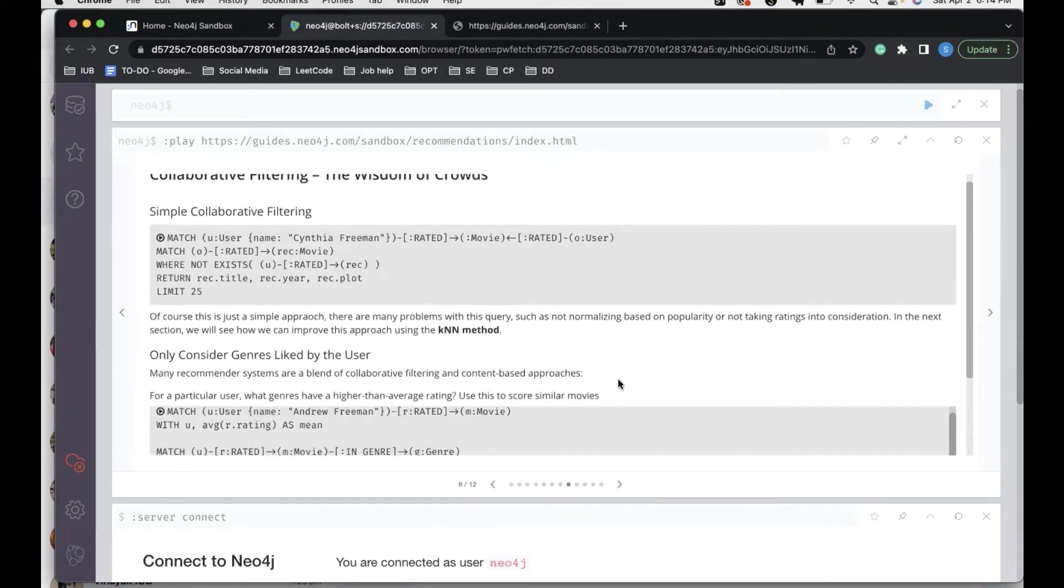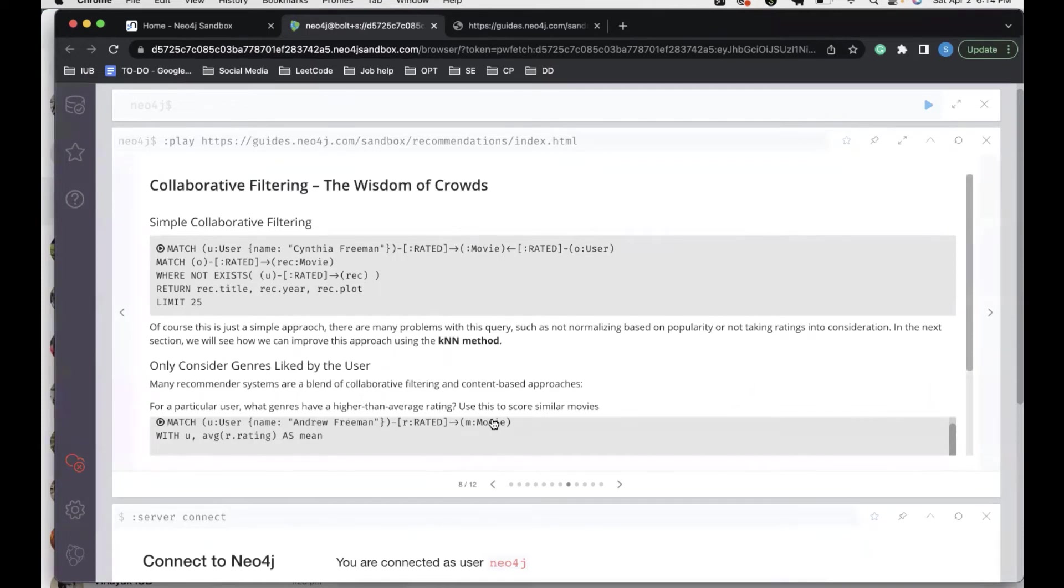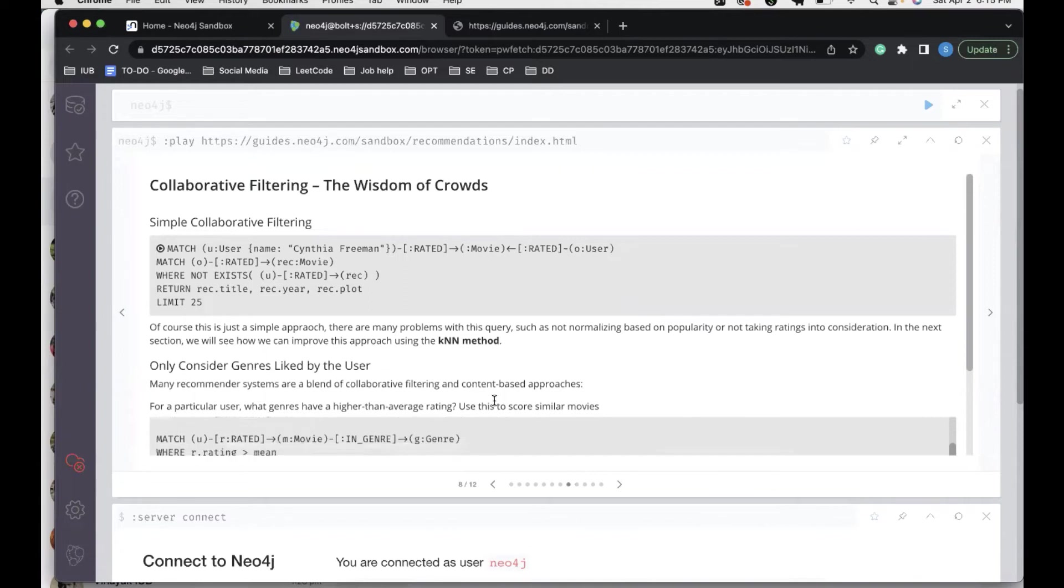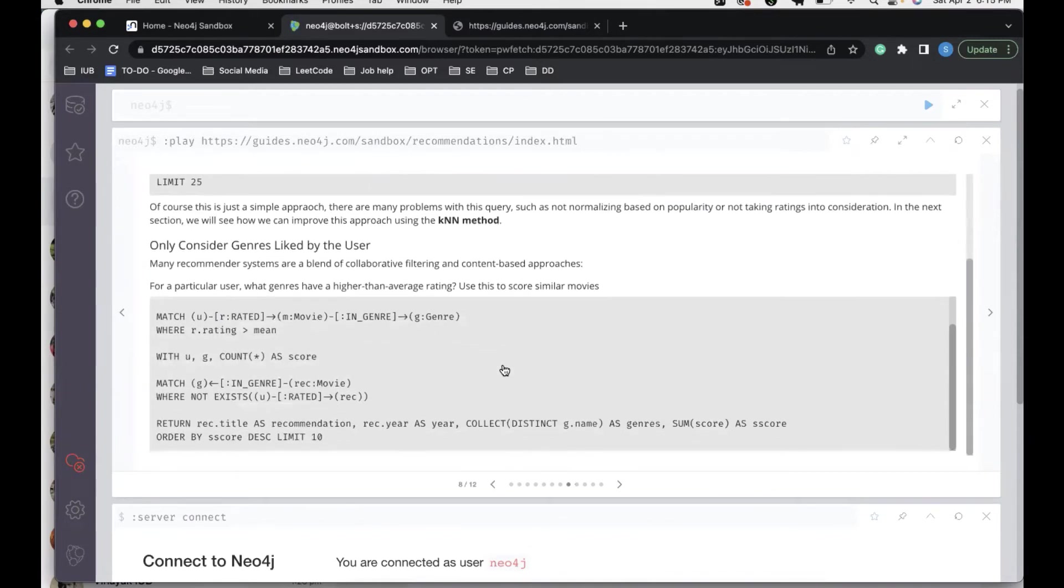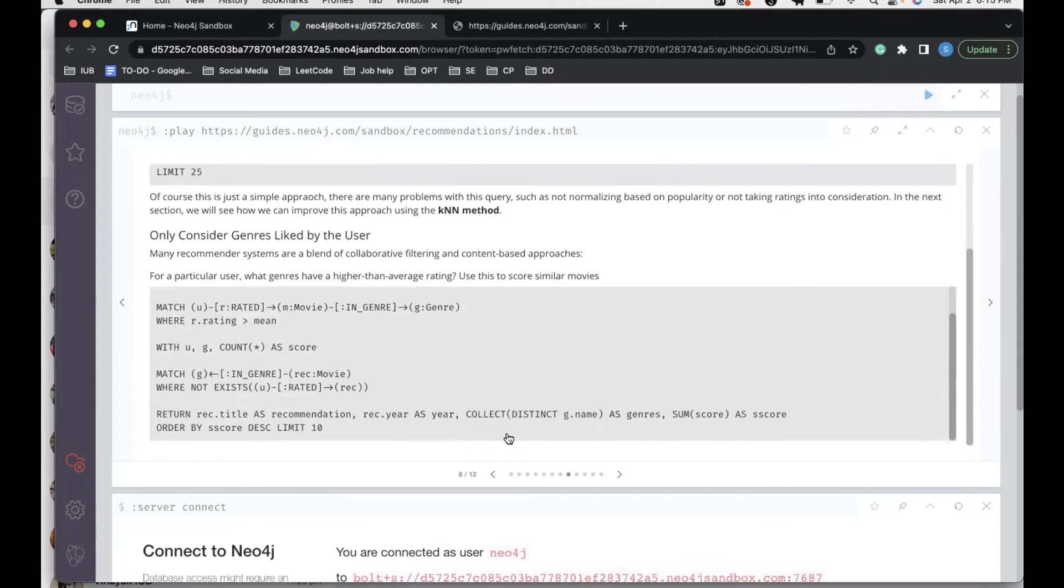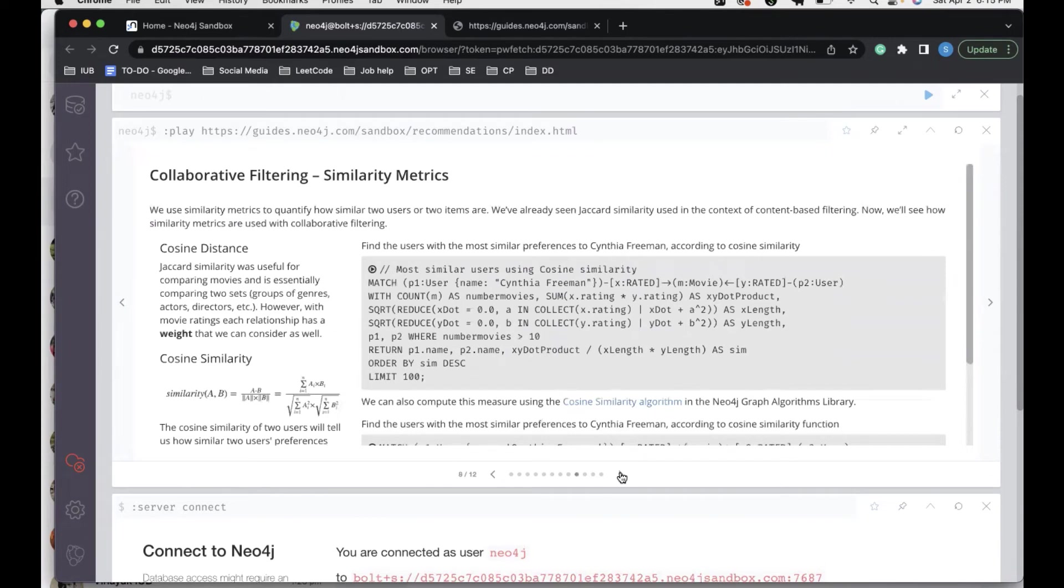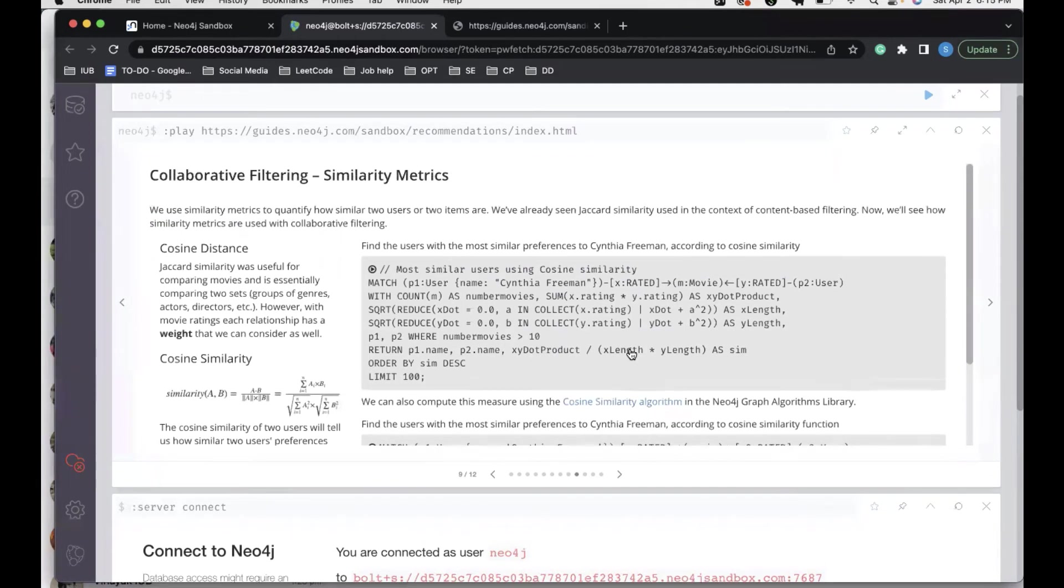Coming ahead, we have collaborative filtering and the wisdom of crowds. The first one is simple collaborative filtering where all we do is we take a user, we find the movie that the user has rated, and then we find other users who have rated the same movie. This is a simple approach, and in the next section we can improve this approach by using the KNN method, which is calculated by the least distance. This is about collaborative filtering using the wisdom of crowds. Now apart from the Jaccard index, we have other similarity metrics. One is the cosine similarity.